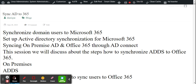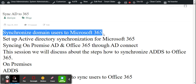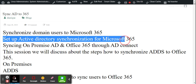So let's start — how can we synchronize an on-premises domain user to Microsoft Office 365? There are only a few steps to follow. It's not a very difficult task; it's very easy and anyone can do it. The software we will use for synchronization is Azure AD Connect — Active Directory Connect.